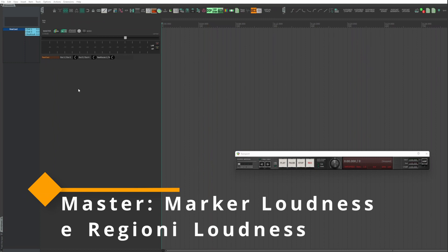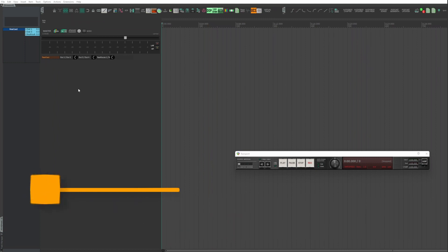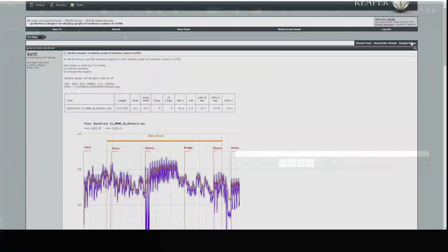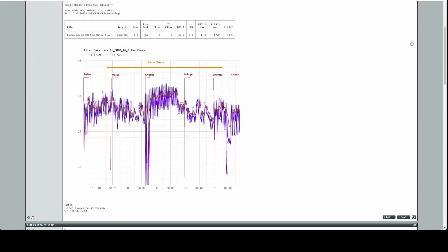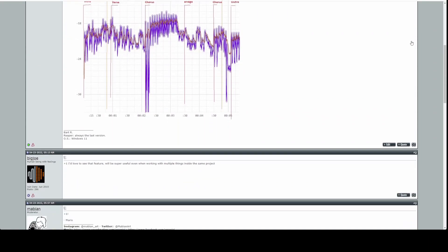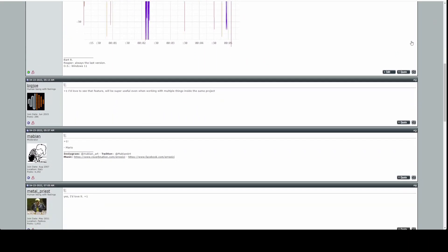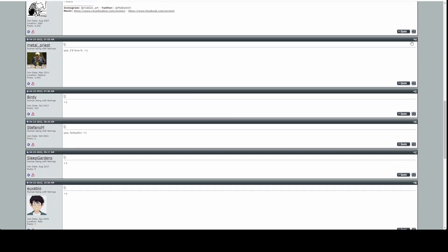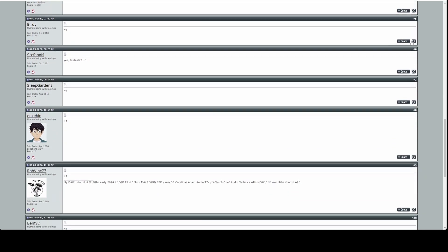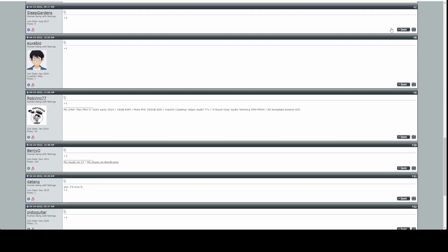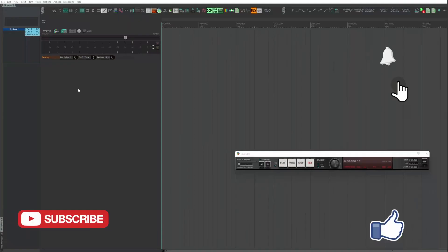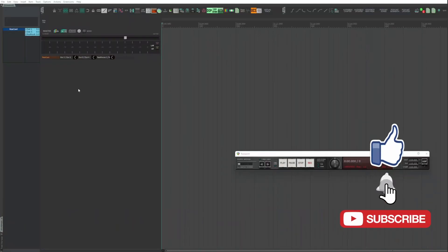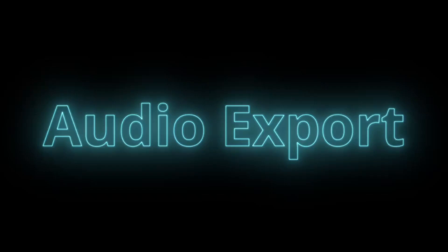Hello and welcome back. Reaper version 6.58 has a new feature that's really interesting for everyone and especially mastering engineers. The request was submitted to the Cockos forum a few weeks ago and has been successfully implemented since this release. Let's see what it is.